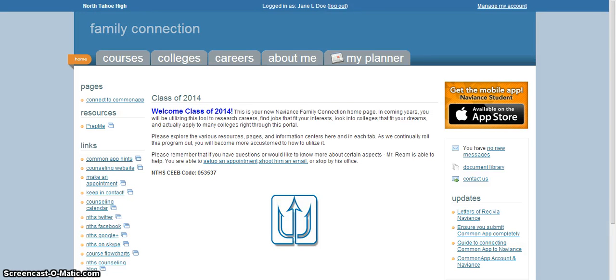Howdy Lakers, it's Mr. Reem again with another quick lesson on how to use your Family Connection Naviance account. This one we're going to talk about how we actually update our college list, so we added all of our colleges that we are applying to.